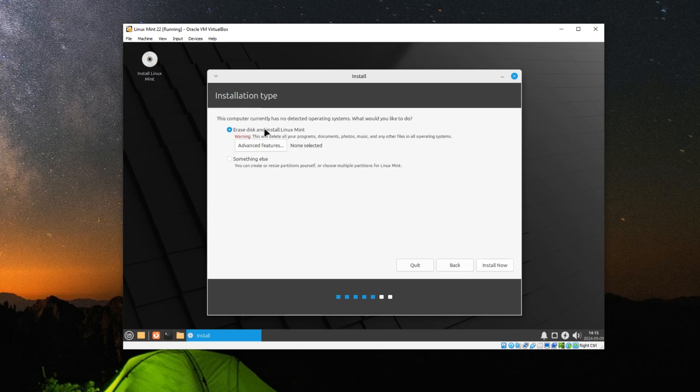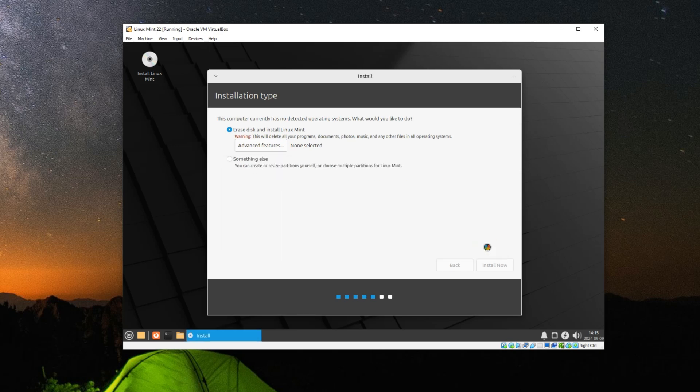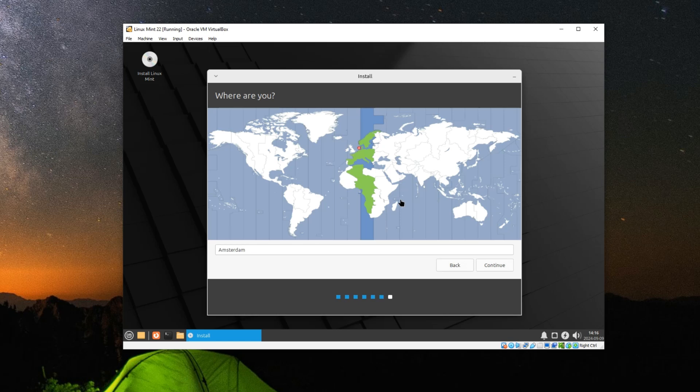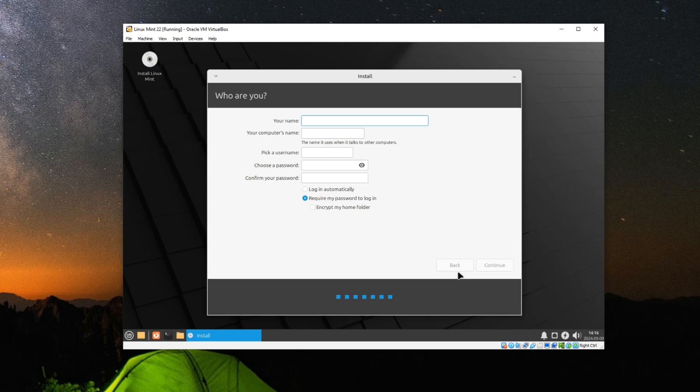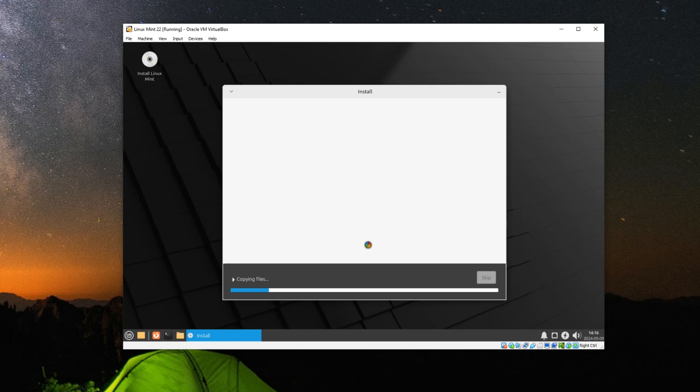Erase disk and install Linux Mint. Install now. It is not going to erase our main drive, it is only going to use the storage we allocated to it. Now let's continue. Set your time zone, set your computer name and password, and it should start installing. This should take around 10 to 20 minutes. And the installation is complete.